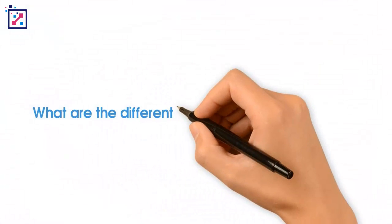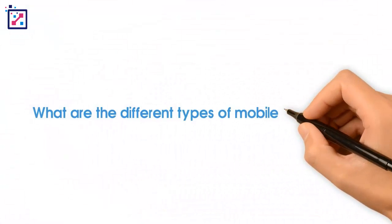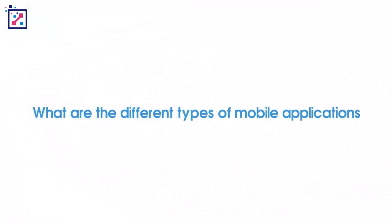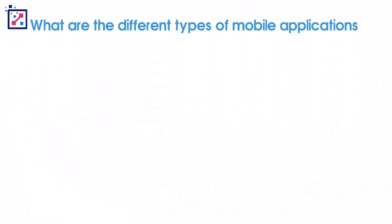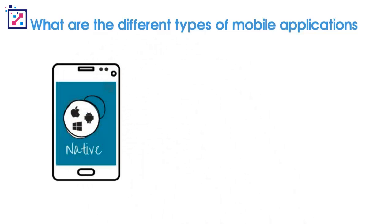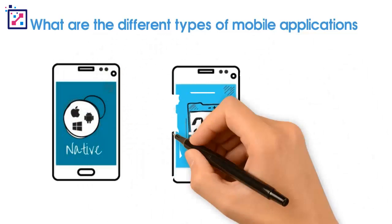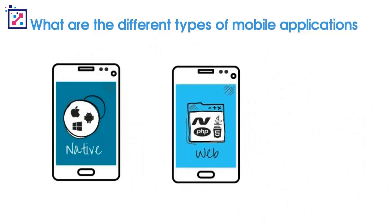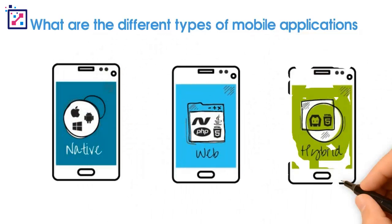What are the different types of mobile applications? We are going to discuss the native app, the web app, and the hybrid app.